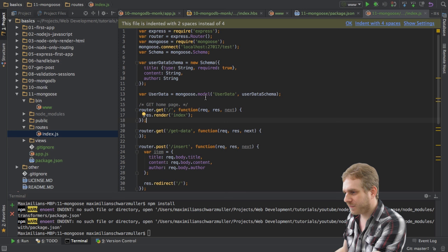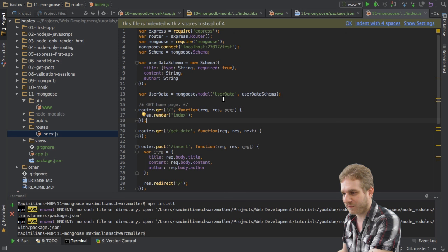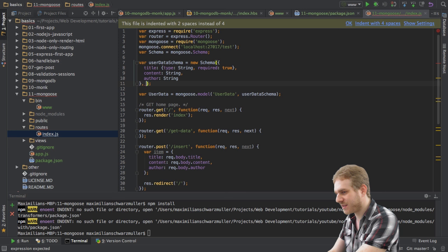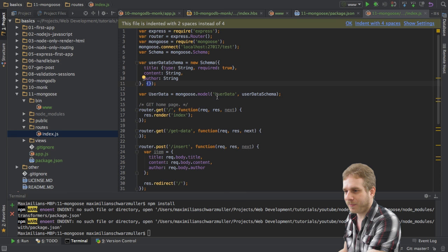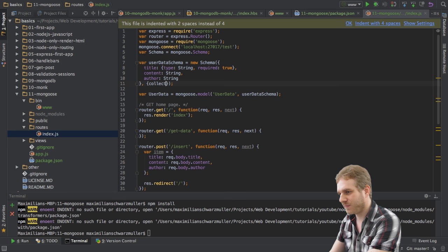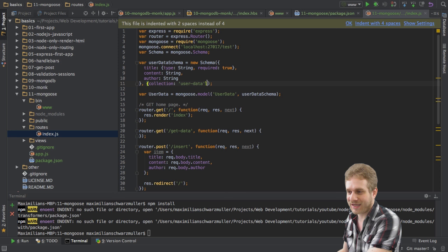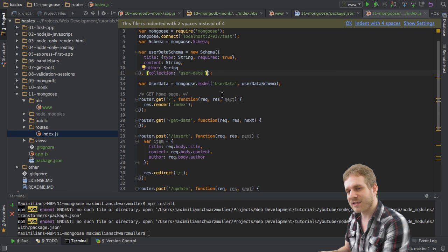Now, with that, what mongoose would do, it would create and store this data in a collection called user datas, with an S at the end, so the plural form of this model name. Now, we already have our collection called user-data. Of course, we could create a new one here. But if you want to force a certain collection name, you may pass an additional JavaScript object to this schema constructor here, which will contain some options. In this case, I only specify one option, which is collection, the collection key. And I define that the collection name will be user data. Now, this will overwrite the default of taking this in the plural form, and our collection will be user-data, which it was before in the past videos. So, this is how we set up the schema and how we use it in our model.